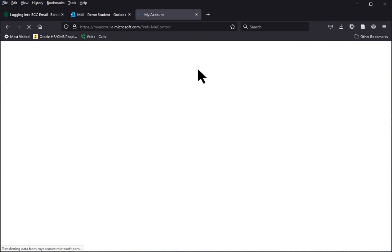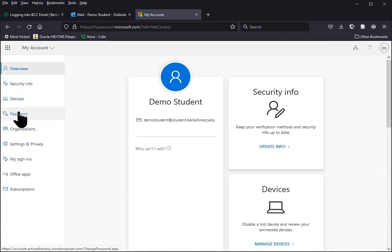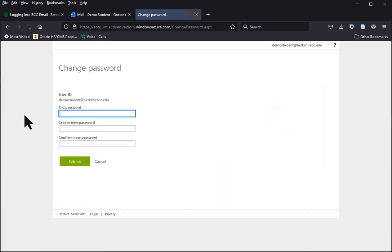Once we are in the My Account area, you will have all kinds of options, but what we need to worry about is password on the left side. So we're going to click it, and right away we will be presented with a question asking us to update our password.